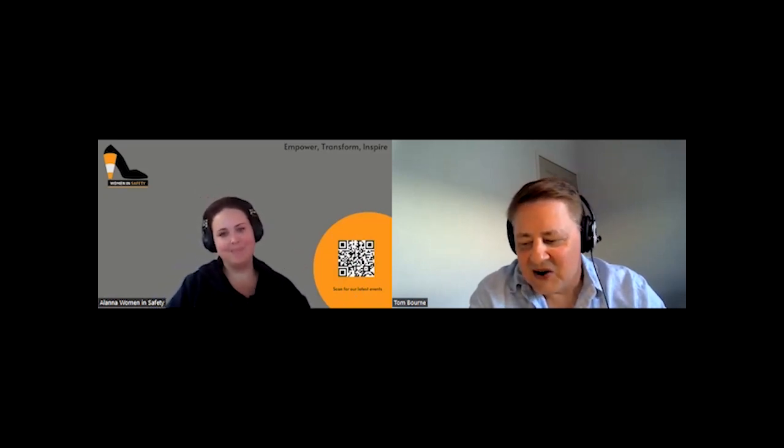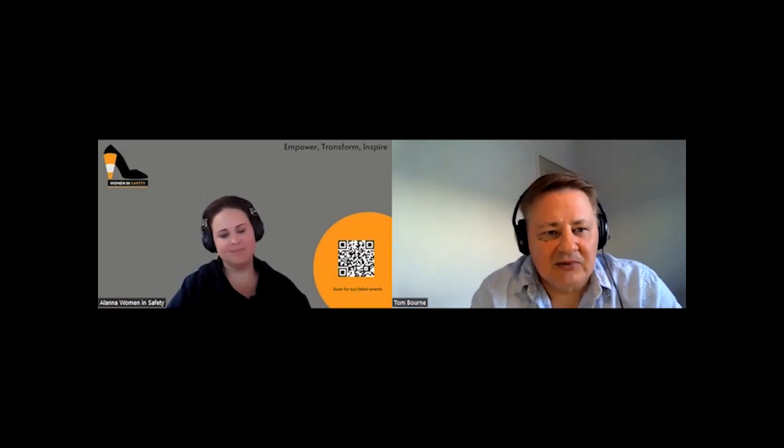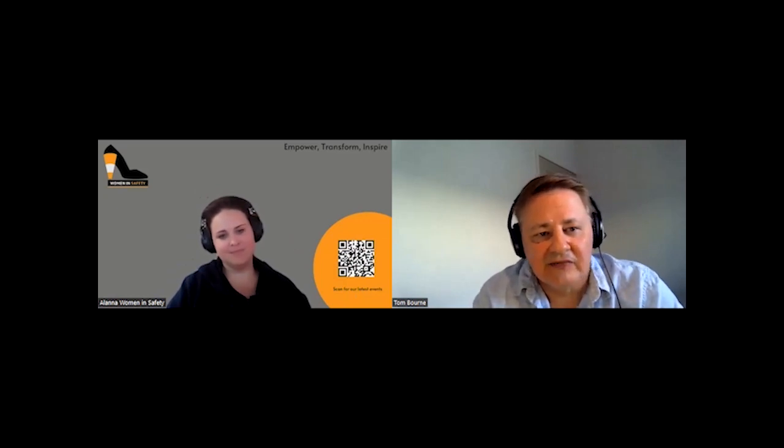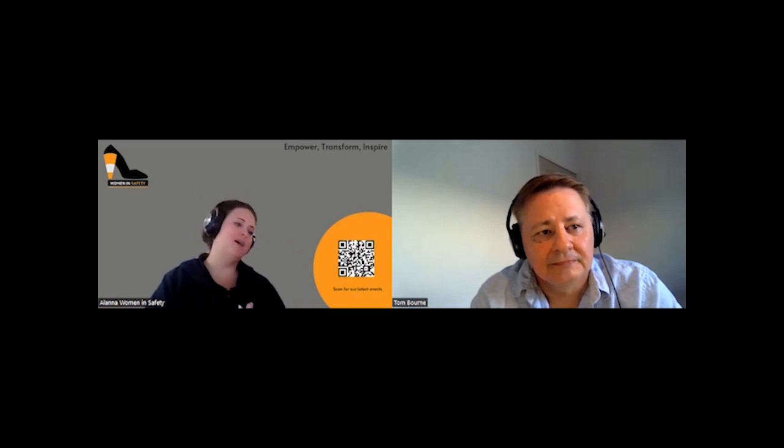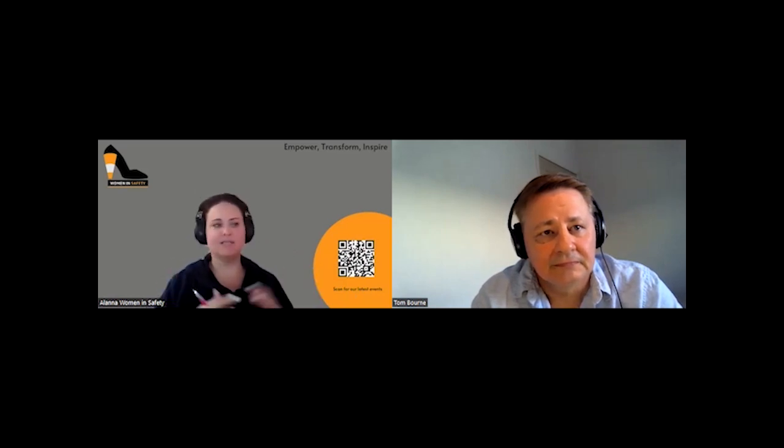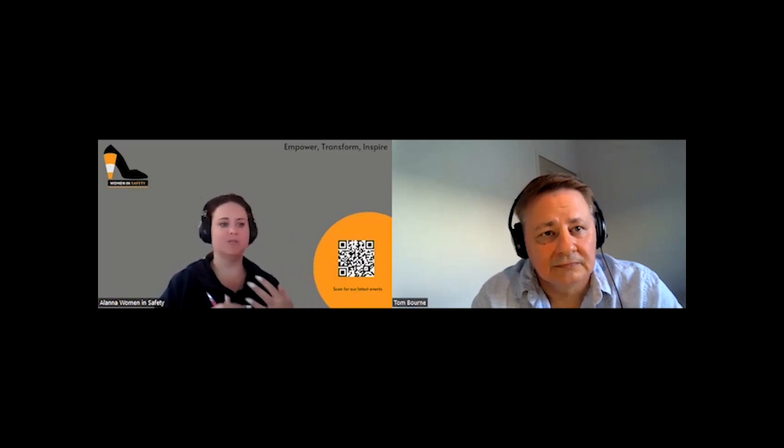Excellent. Excellent. All right, Alana, before we go, how can people contact you? How can people get involved in women in safety? Yeah, thanks, Tom.